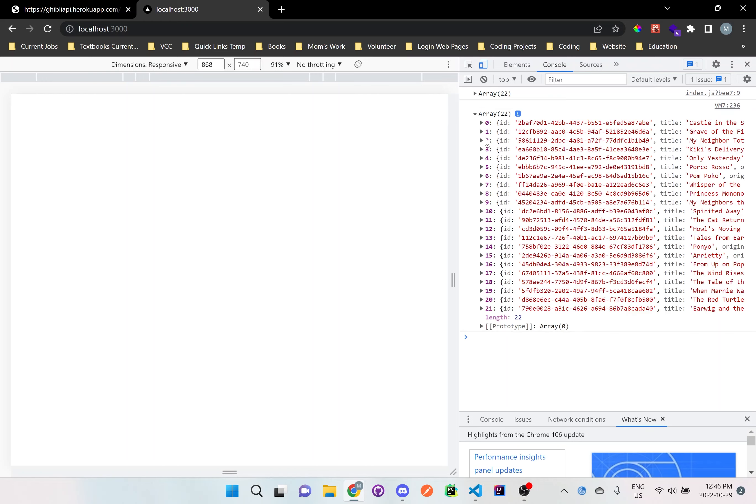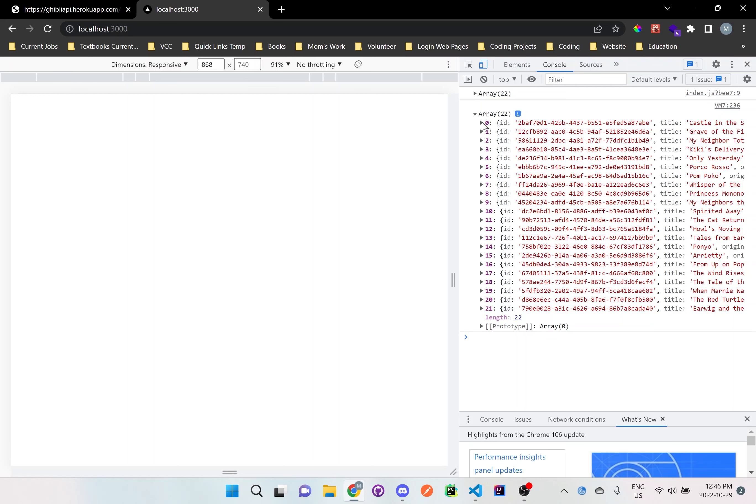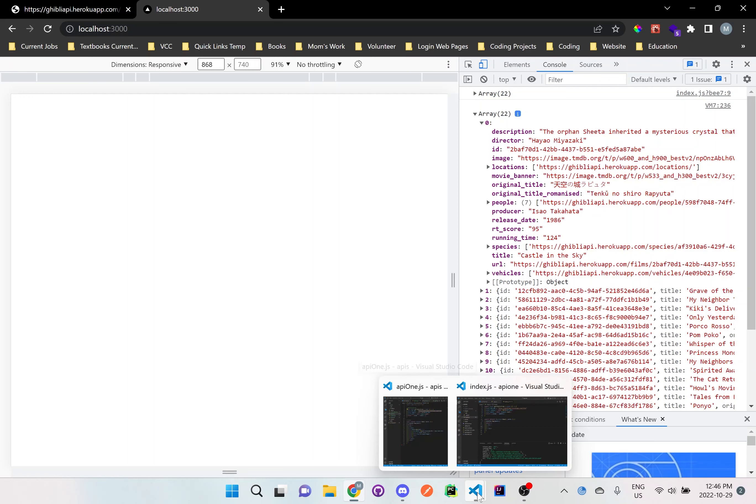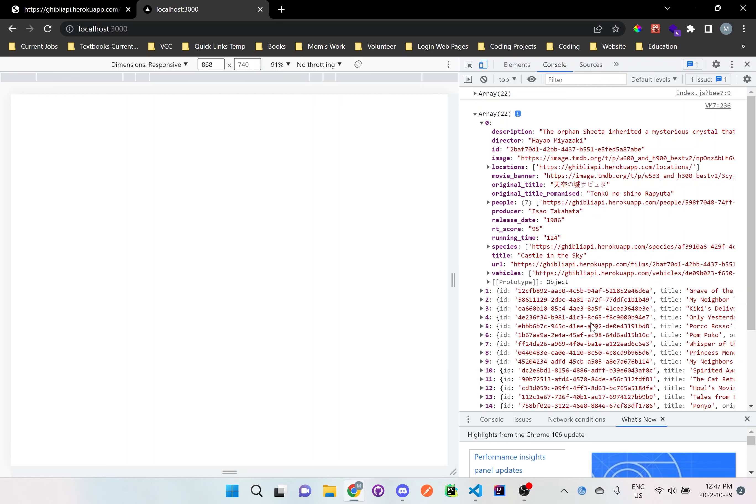As you can see here, this array contains a bunch of information here, which is all of the movies that are coming from the actual API. If we open one of them, you can see we get a description, director, ID, image, location, and much more information. So this is all something that we can actually use in any of our applications. So let's go back to our code right now and actually display this information on our screen.